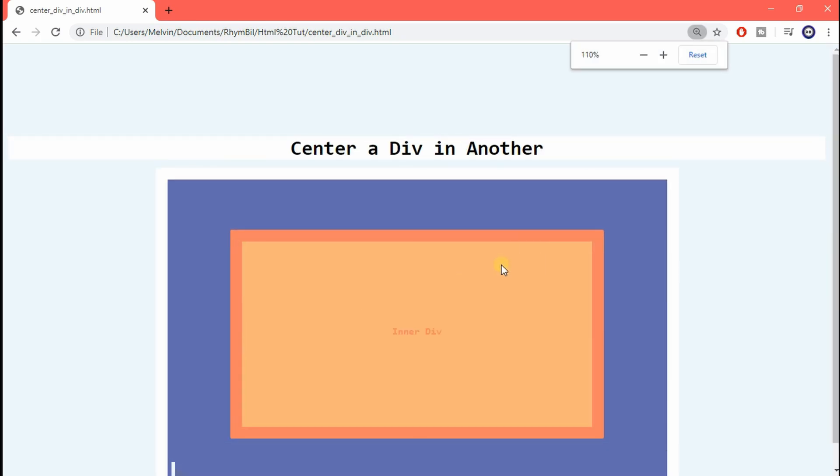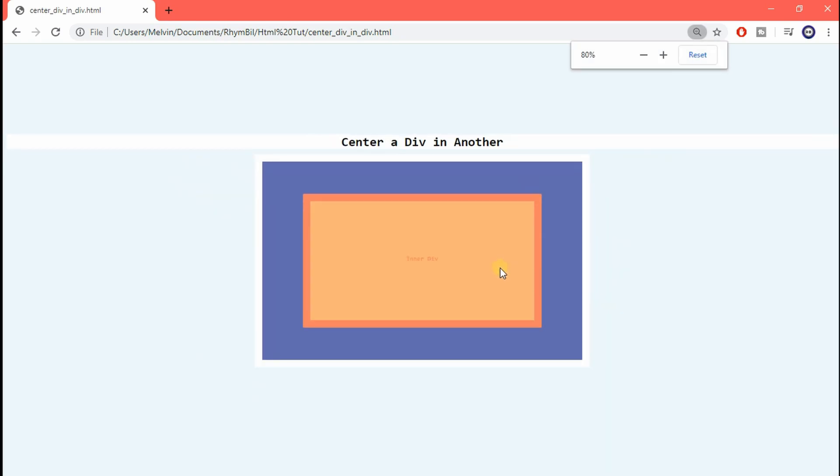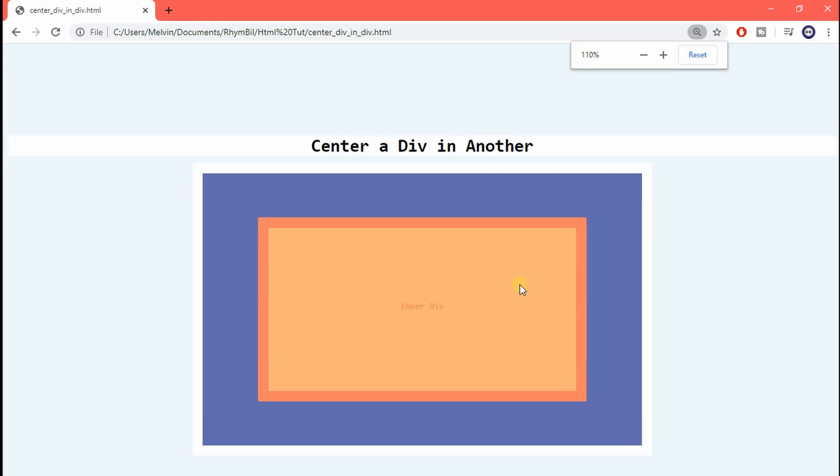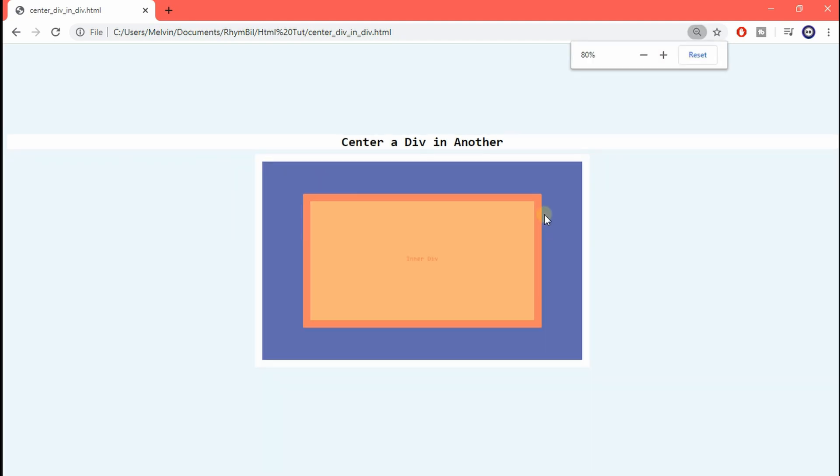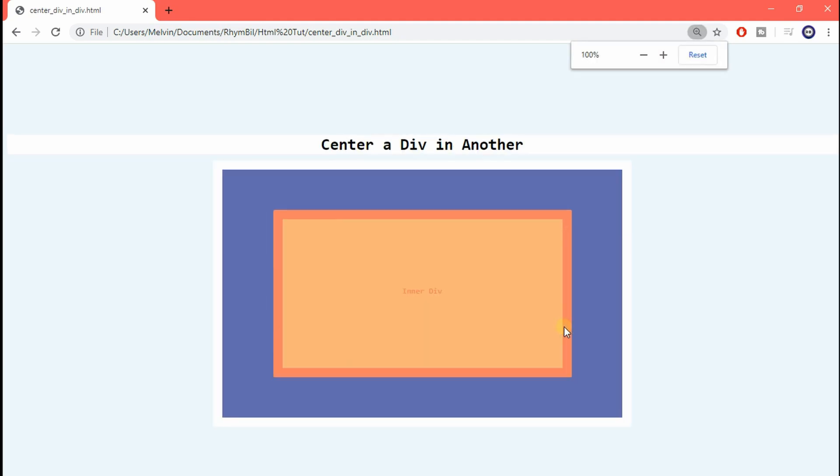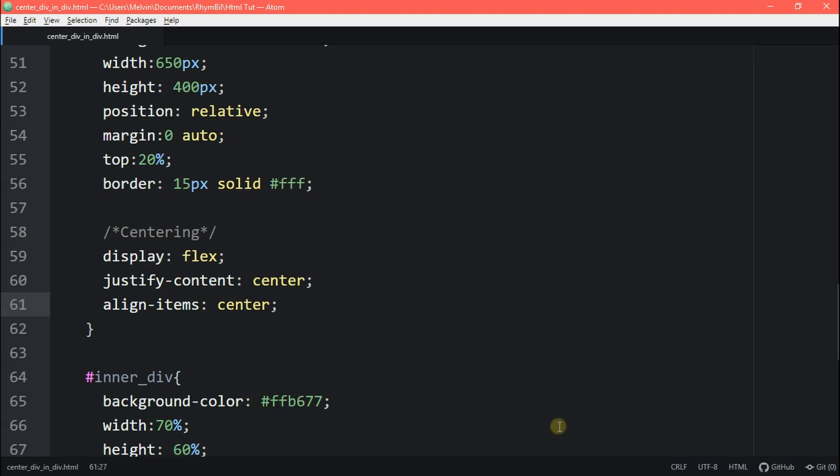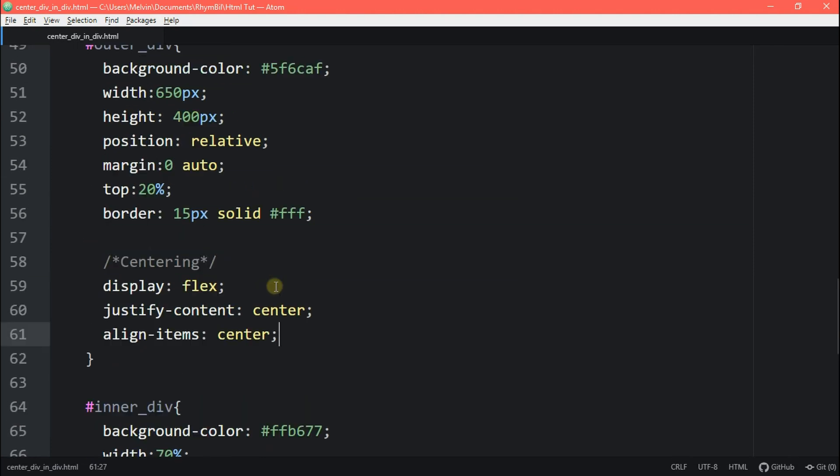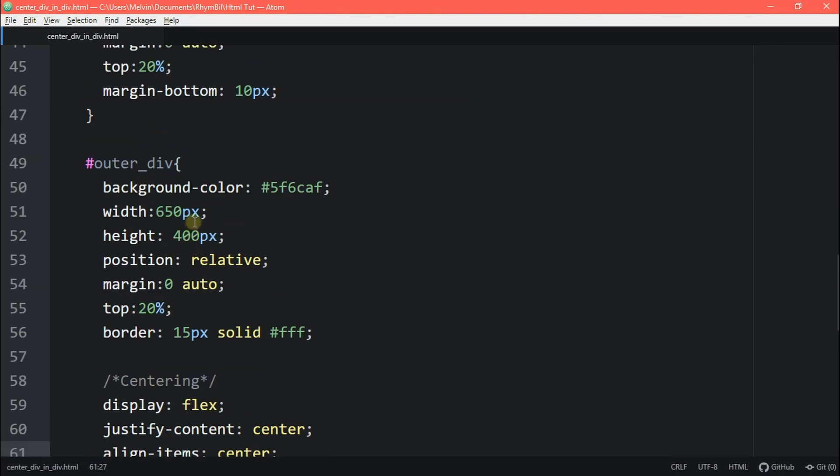And that's basically all you need. And the best part about using flexbox is that your outer div doesn't need a fixed height or width. You can use percent values. You can change the values and no matter what, our inner div is always going to be centered. Awesome.